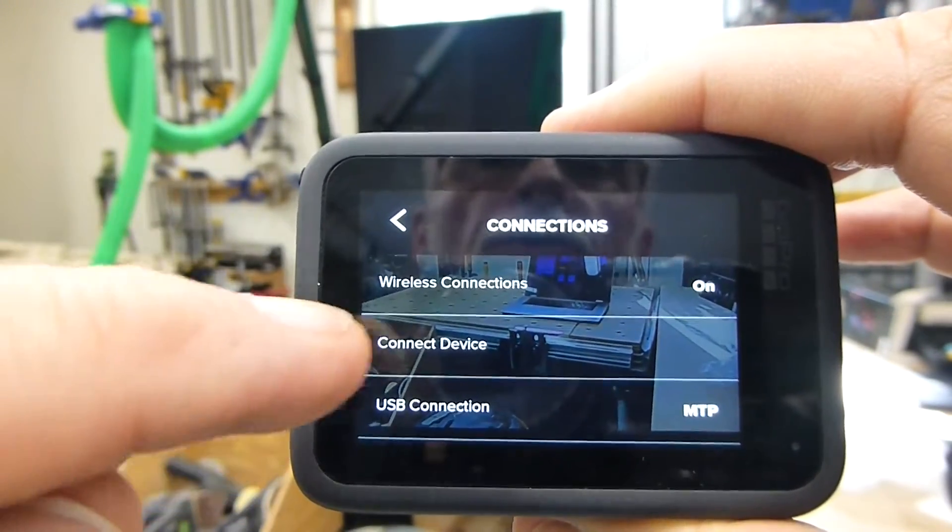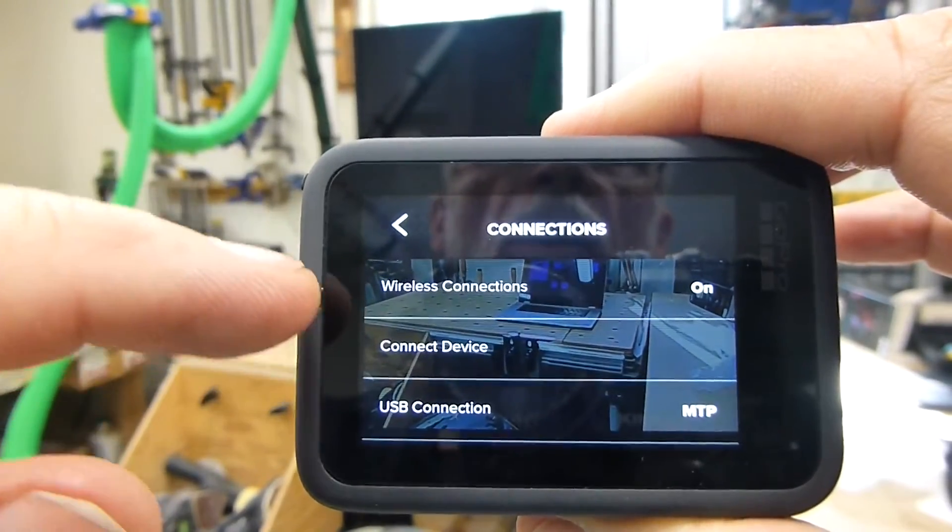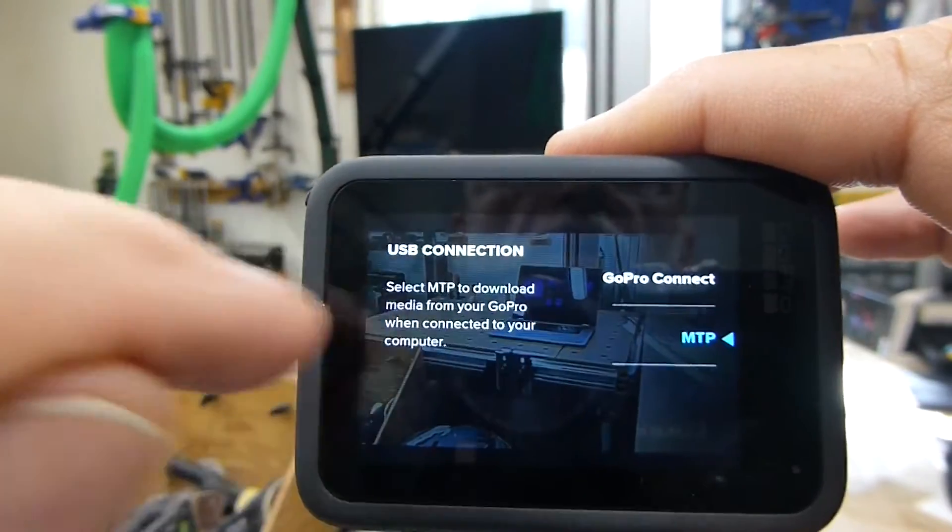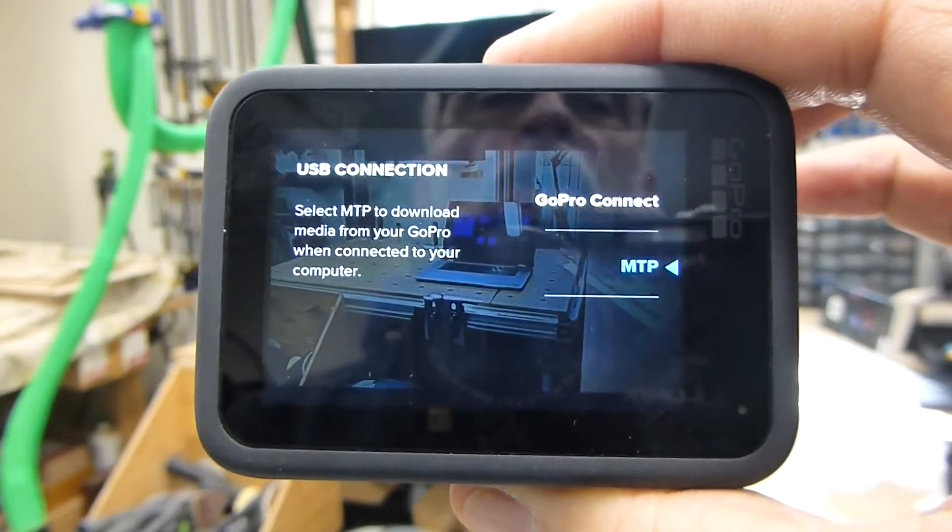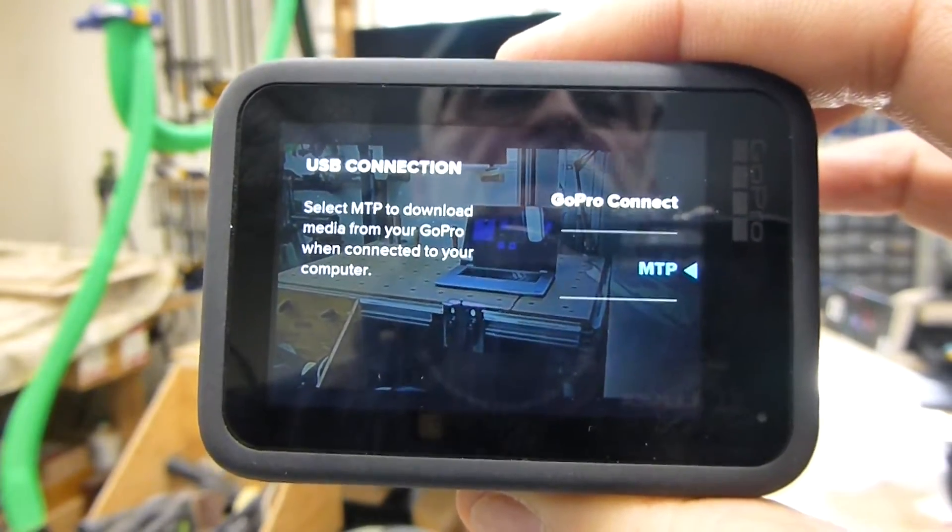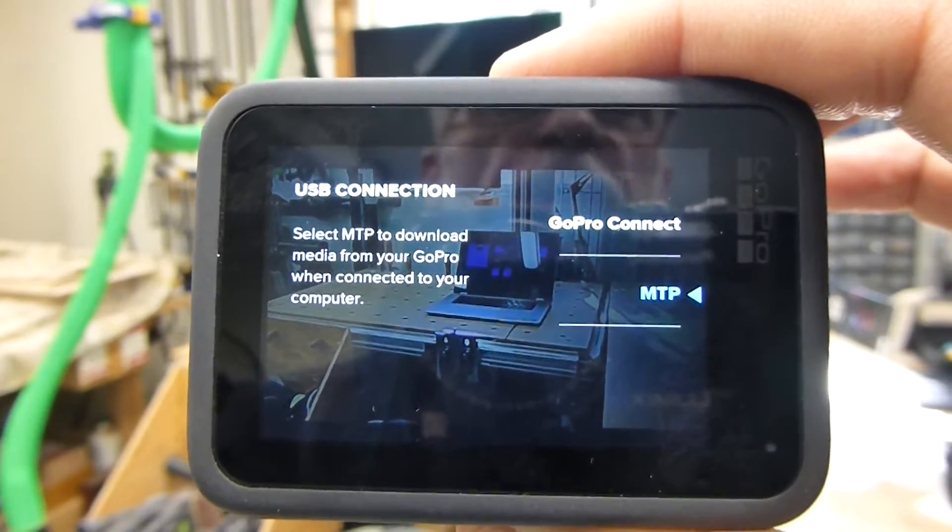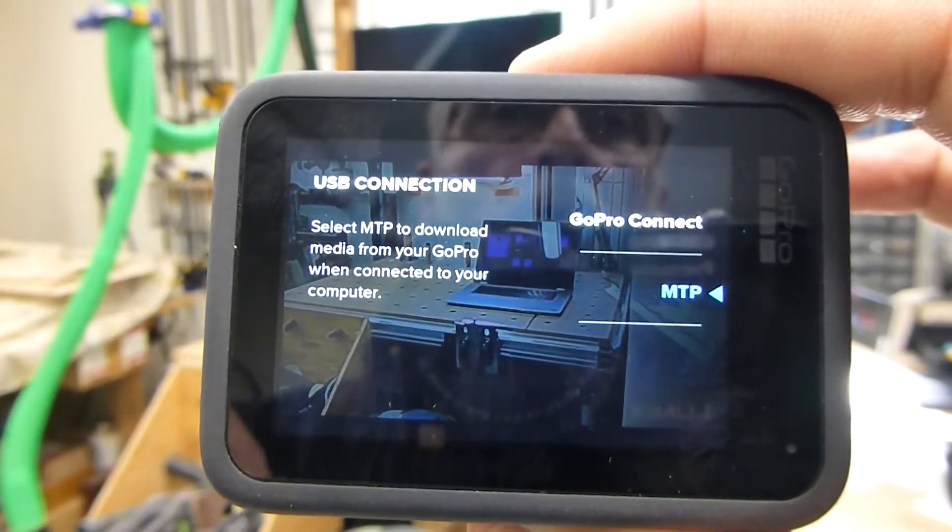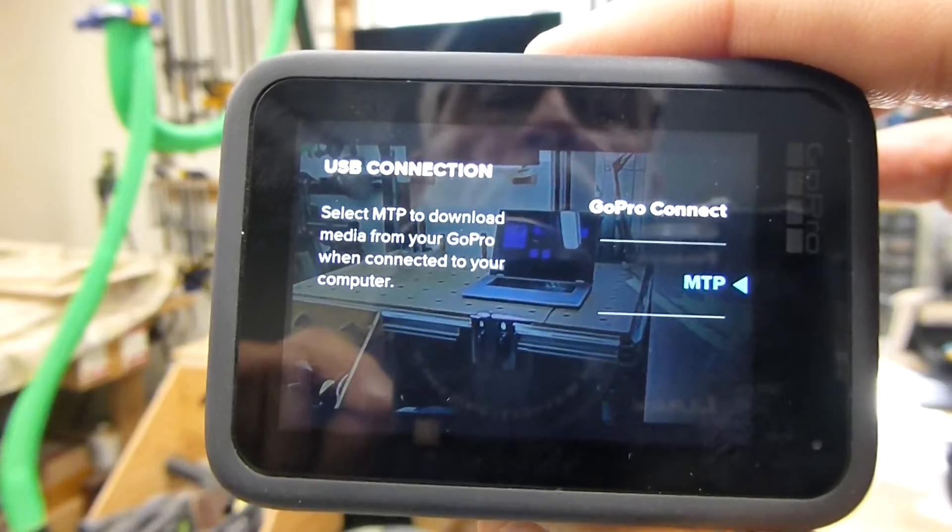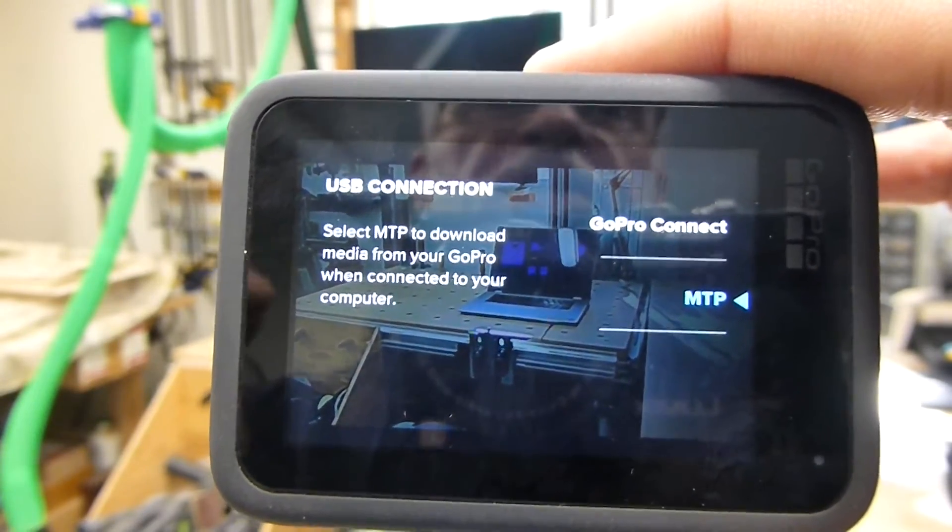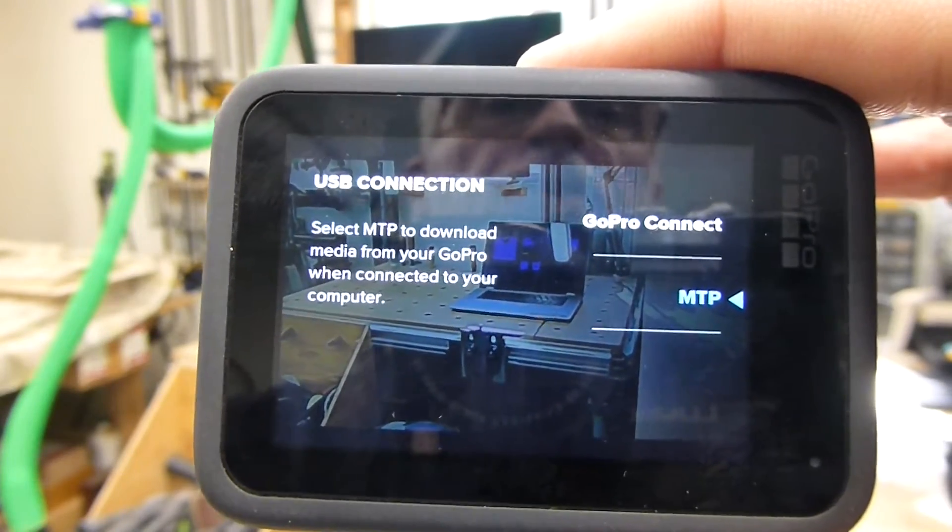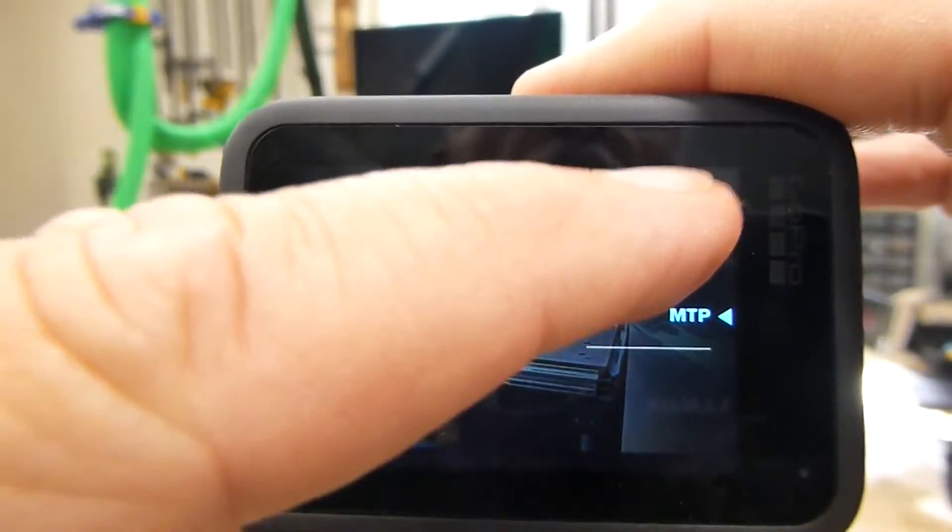And you'll notice down here under wire USB connection, if you select that you have the choice of either GoPro connect or MTP. MTP is for when you want to download or access your video and picture files from your camera. If your GoPro is set to this when you try to use it as a webcam it's not going to work and it will tell you that you have to go in and change it.